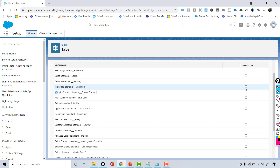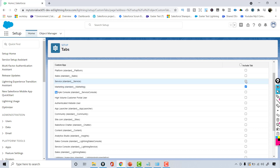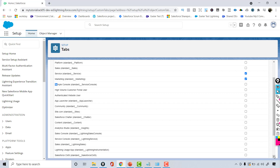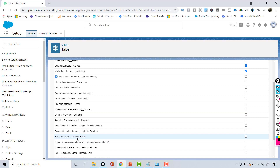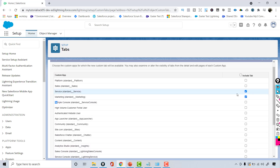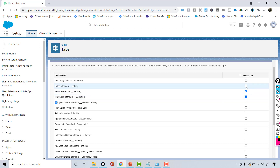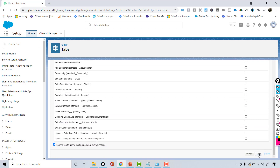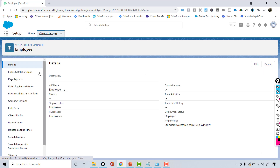I'll make this object available only for specific applications — the Marketing application and the Service application. I also want to add it to the Sales application. Once I've selected those, scroll to the bottom and hit the Save button.